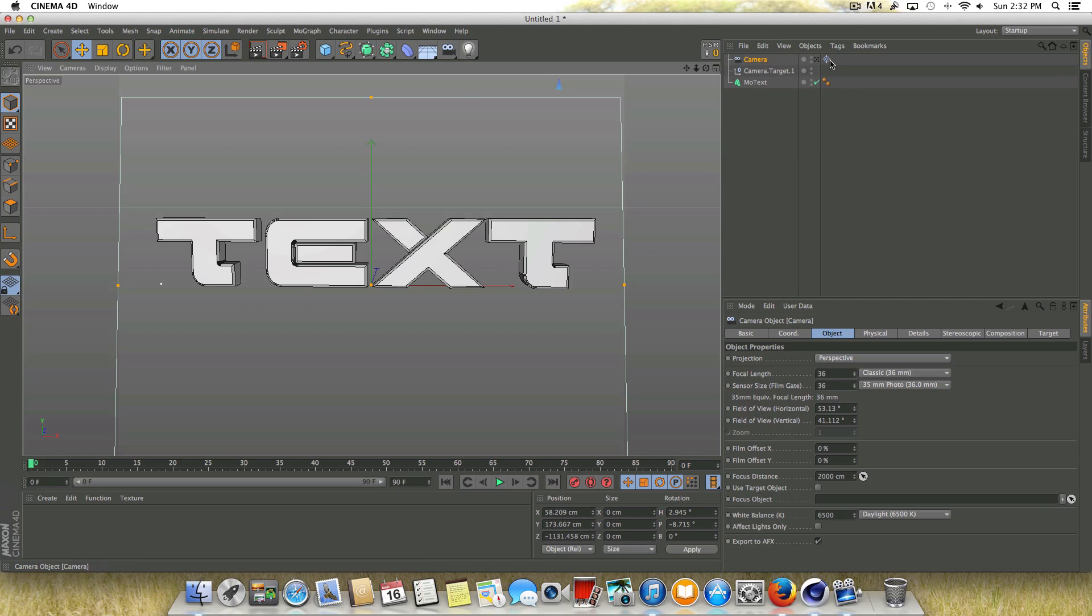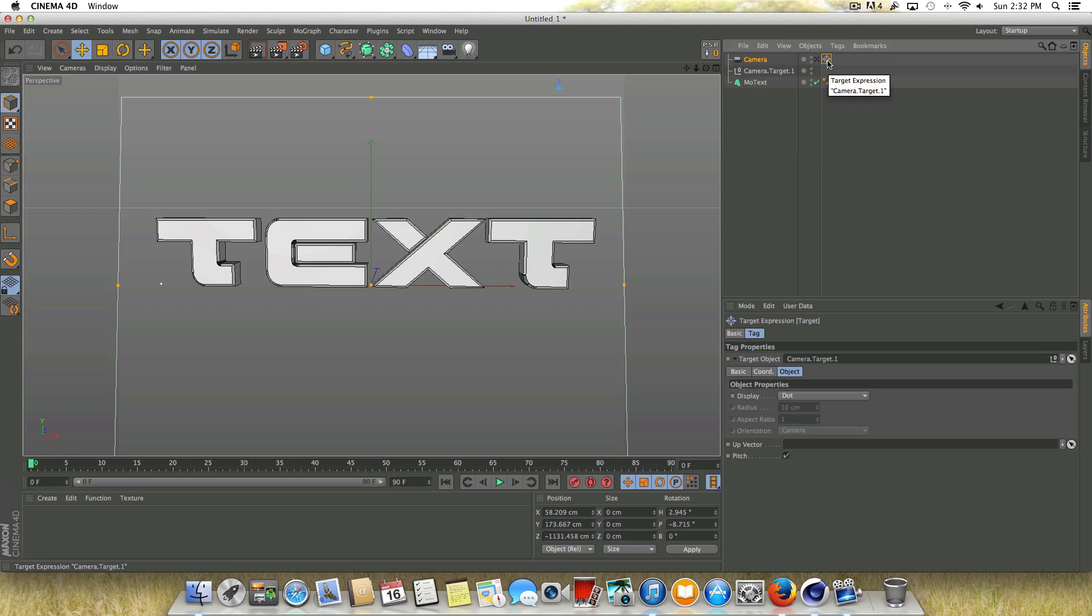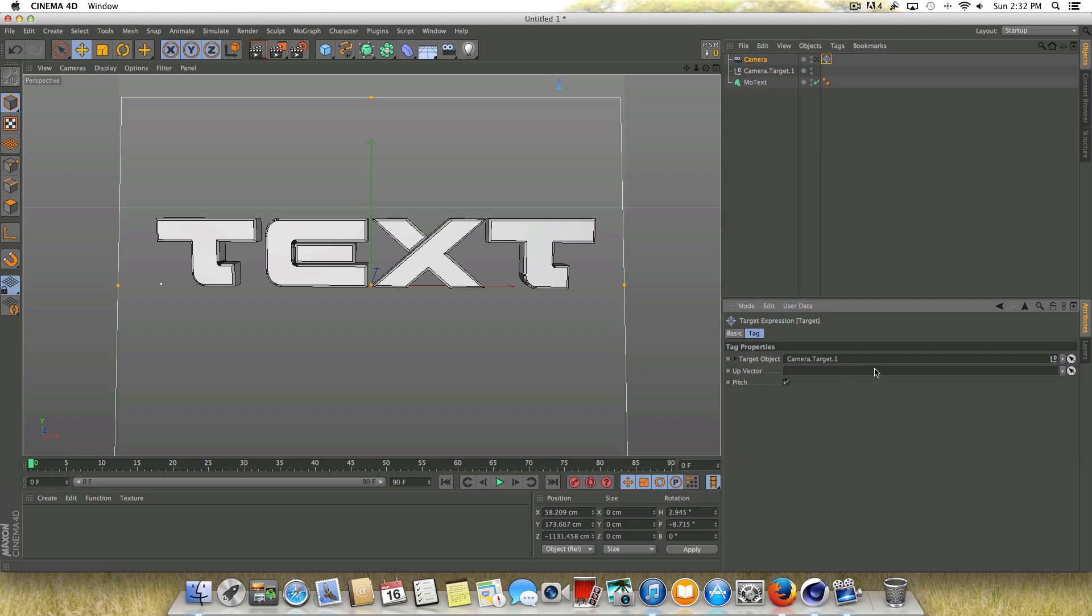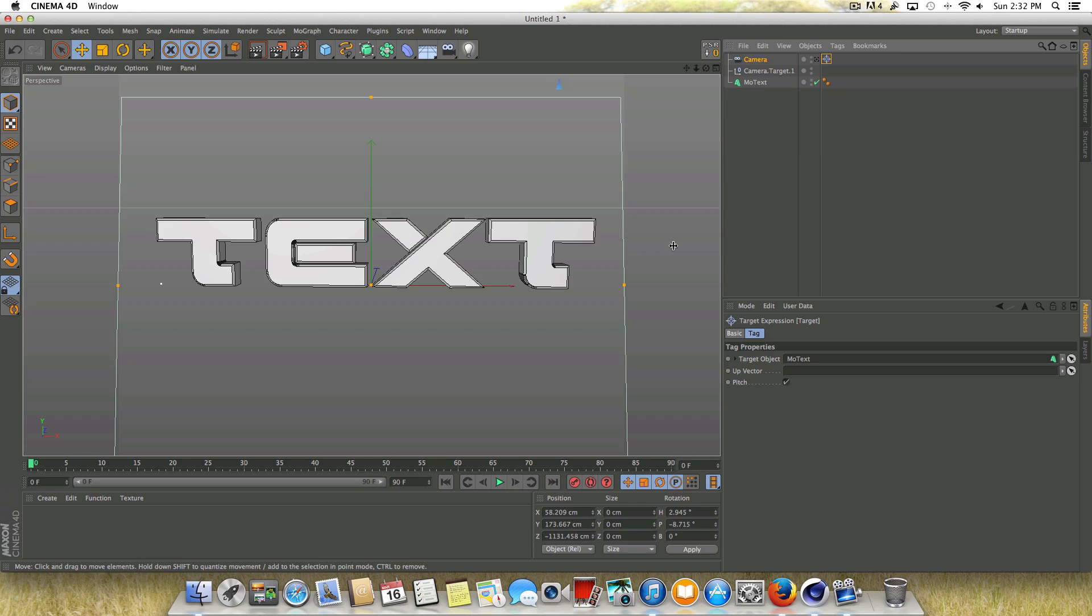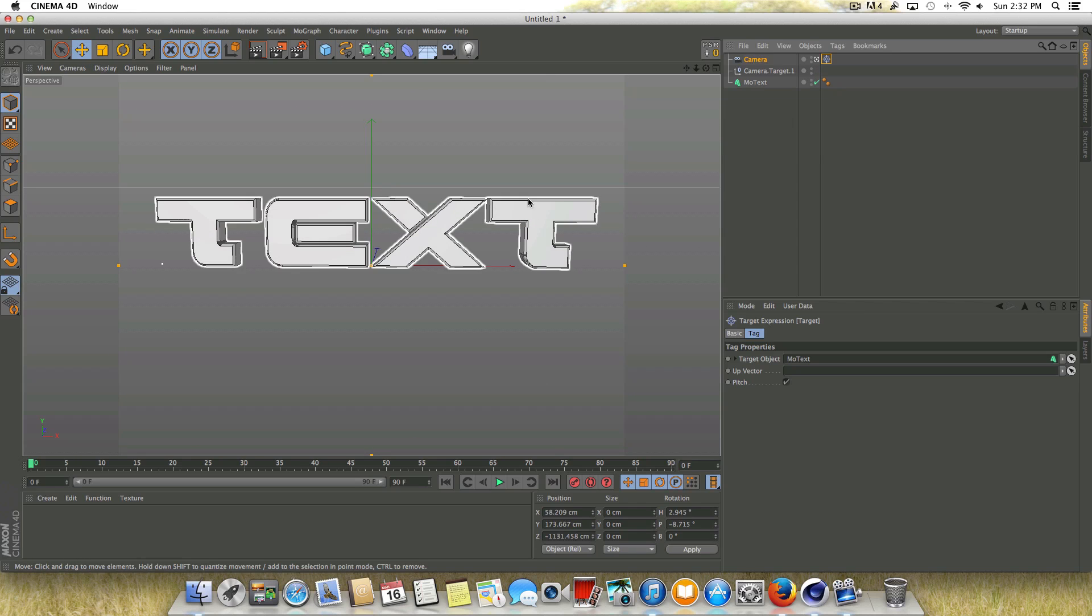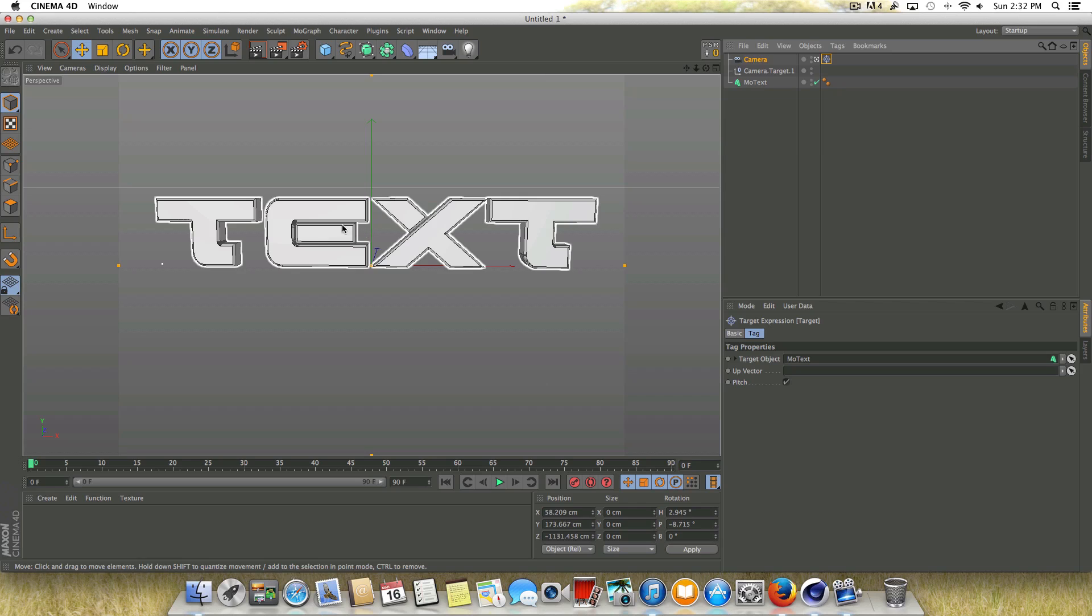And then what we're going to do is go into the target tag here. And we're going to change the target object from this to the text here. So now the camera, if we go into it, is actually focused on the text now. So it's going to stay focused on this object.